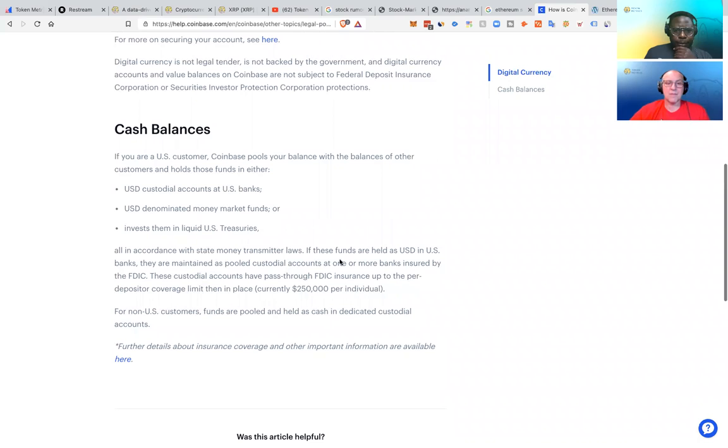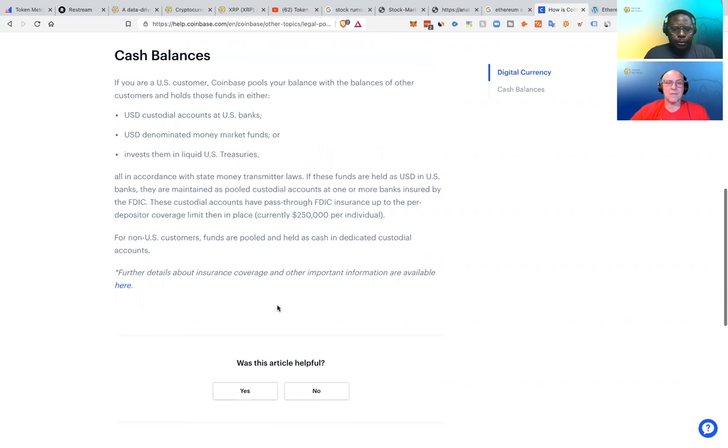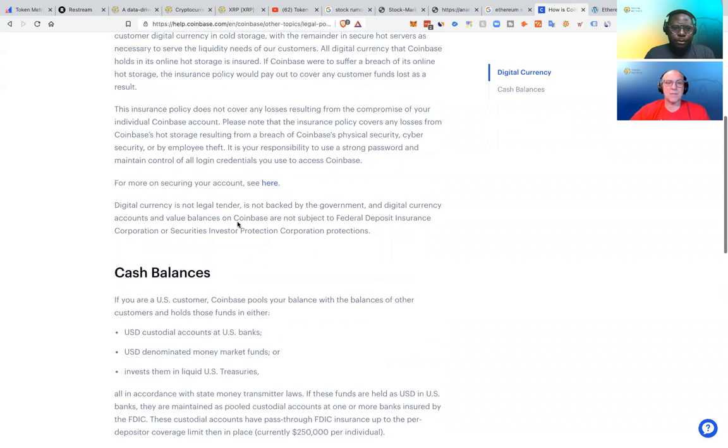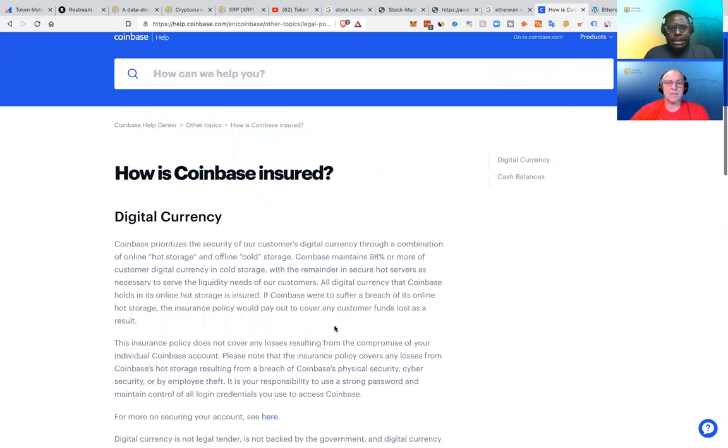So look, I'm seeing FDIC. These custodial accounts have pass-through FDIC insurance up to the deposit coverage limit then in place. So definitely look more into this, but it looks like they do have insurance, which does kind of appease some concerns.